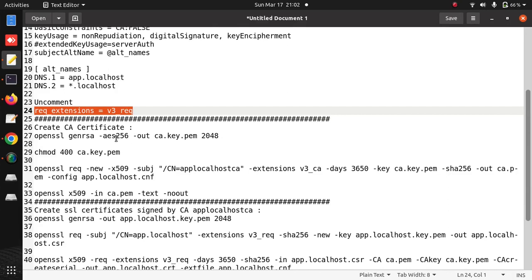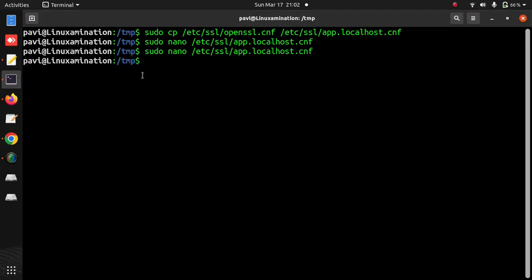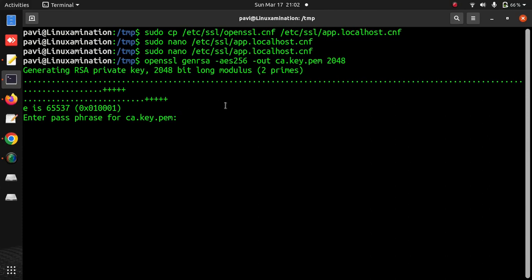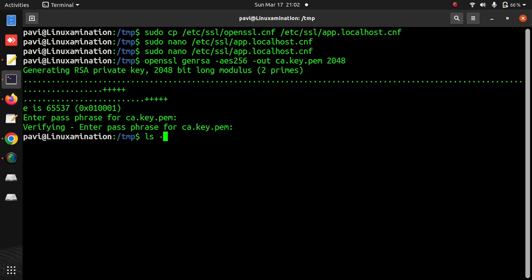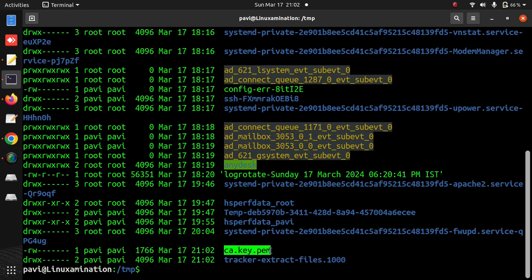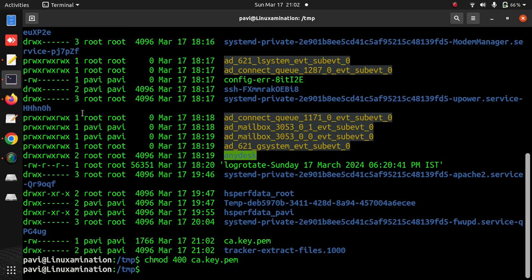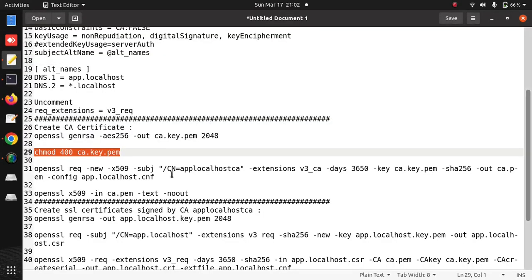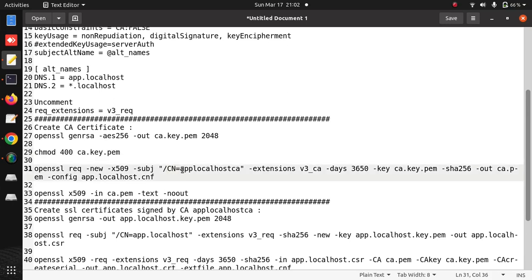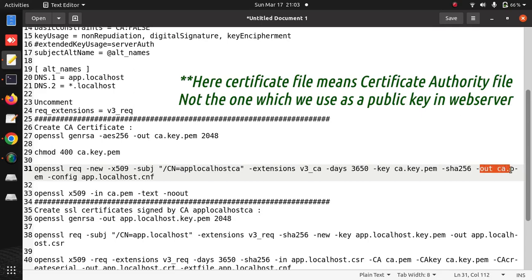Now I am going to create the Certificate Authority certificate - that is the CA certificate. This is asking for a passphrase for my CA private key file. You can add any passphrase here. Now if you check, this file is created. I am going to give permission to this file. Here I am going to mention CN - that is my common name - which is the certificate authority name. I am going to generate the certificate authority using this CN name. You can see this in the certificates. Here I am going to use the private key I have just generated, and my output will be my certificate CRT file.